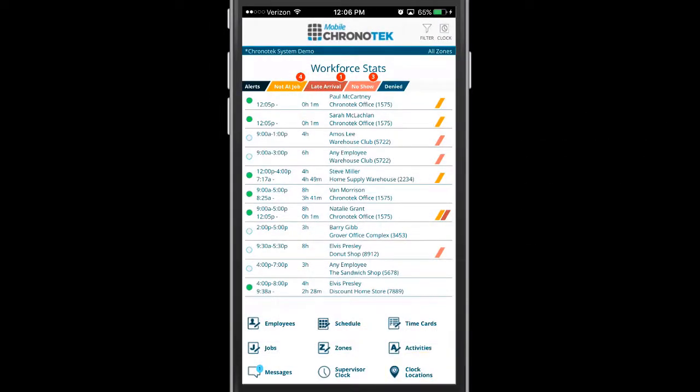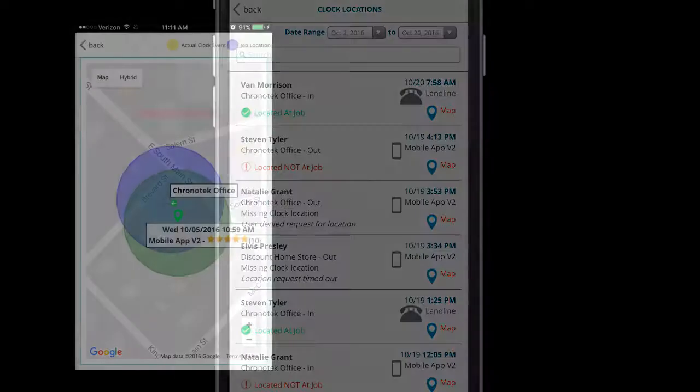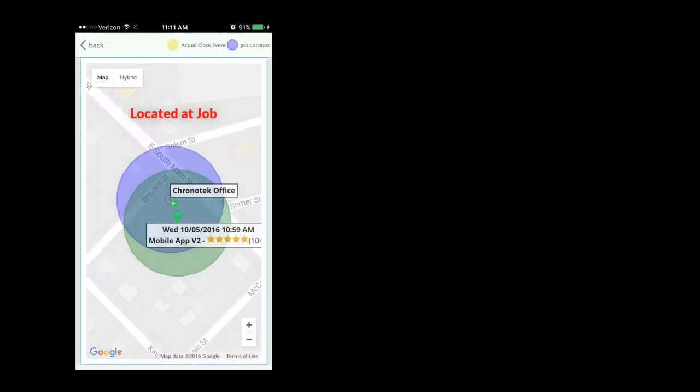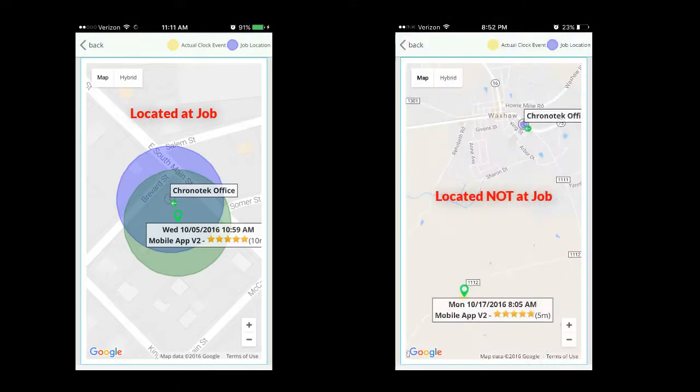The clock location screen will show the details of the clock event. It shows the location of the employee versus the location of the job address. If these two locations intersect, the system will report the employee is located at the job. If not, the clock event will report located not at job.